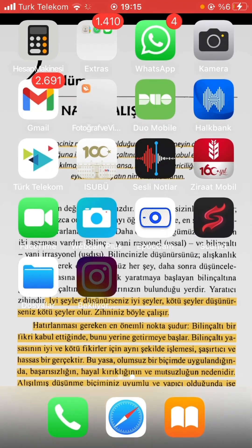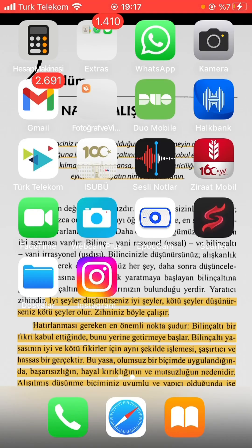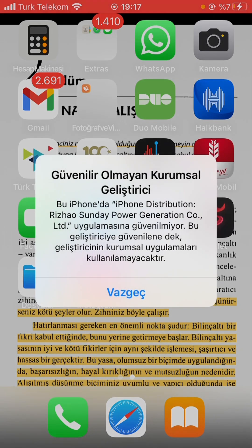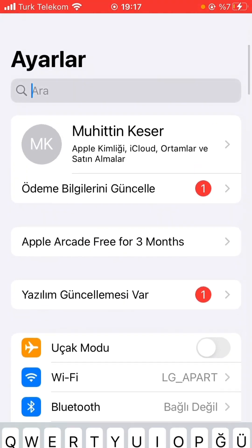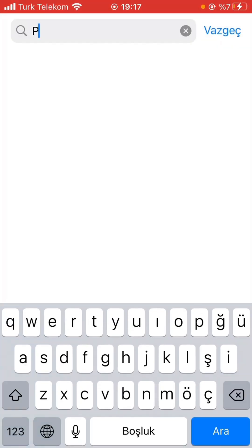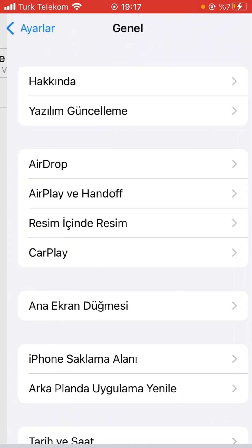When we go to the main screen, we can see that the installation has started. After waiting for about 10 seconds, our app is installed. When we click on the app, we get the error 'unreliable corporate developer'. To solve that, we do the same thing again — we need to trust it through the profile section in Settings.